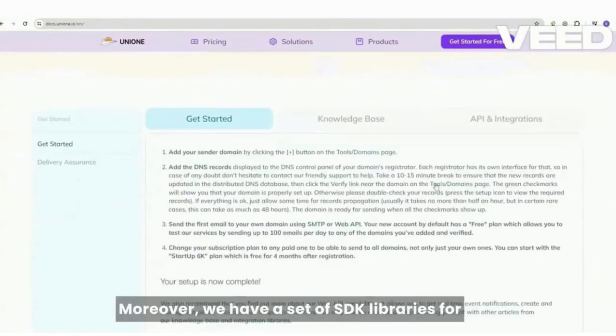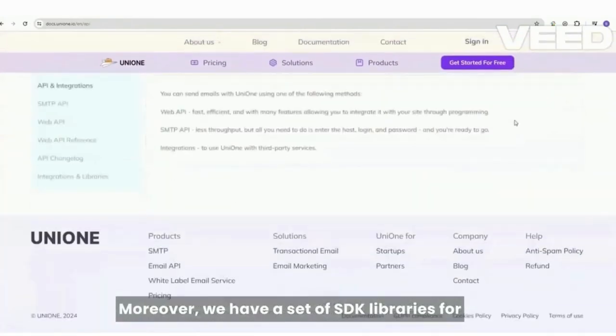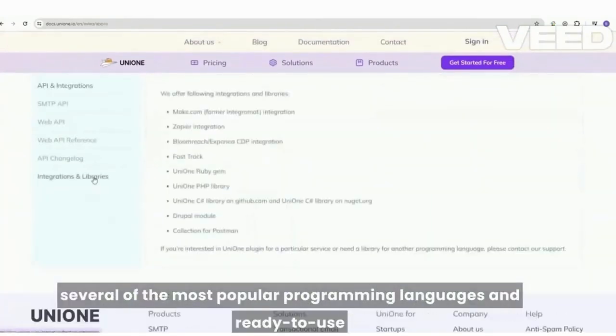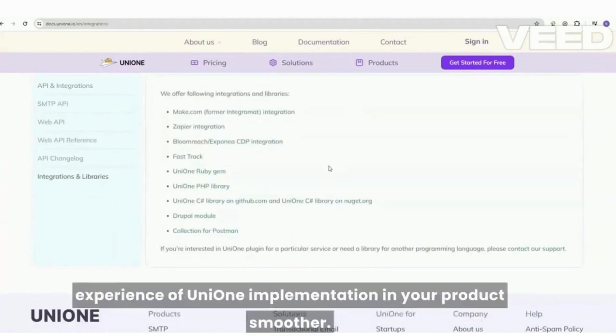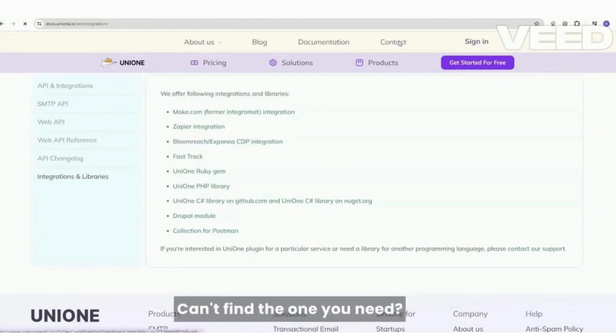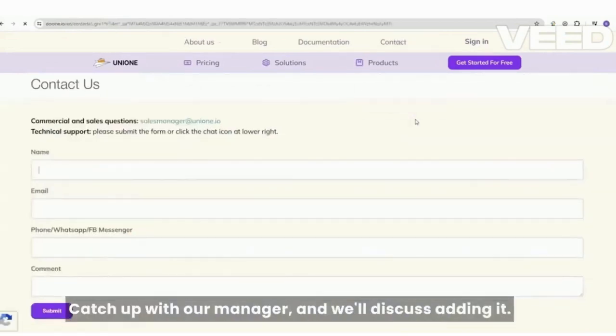Moreover, we have a set of SDK libraries for several of the most popular programming languages and ready-to-use integrations with some platforms to make your experience of UniOne implementation in your product smoother. Can't find the one you need? Catch up with our manager and we'll discuss adding it.